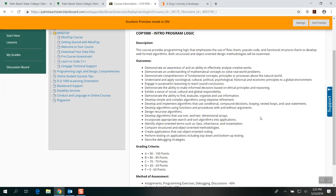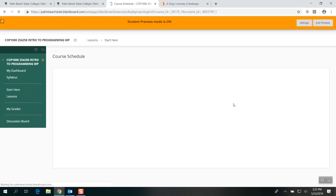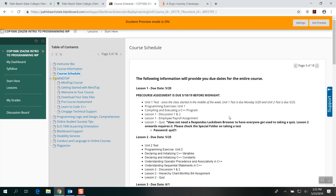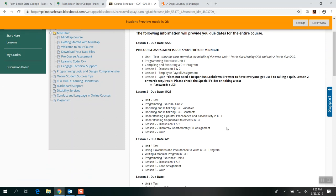On the left part of your navigation pane you would see Dashboard, Syllabus, Start Here, and Lessons. When you click Course Information, it gives you a description, how you will be graded, the method of assessment, and things like that. When you click Course Schedule, this is the most important part of Start Here — every single week you would see what things are due.